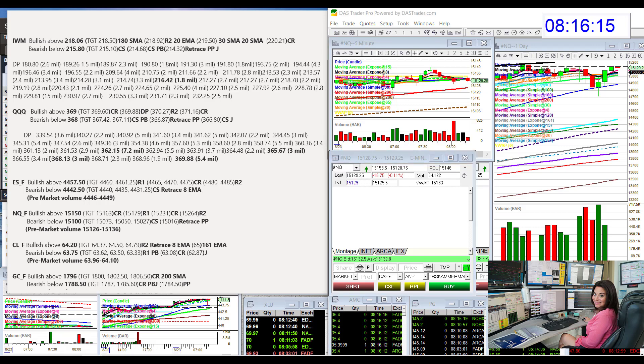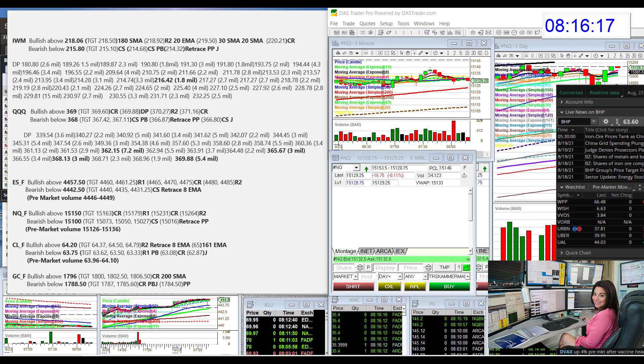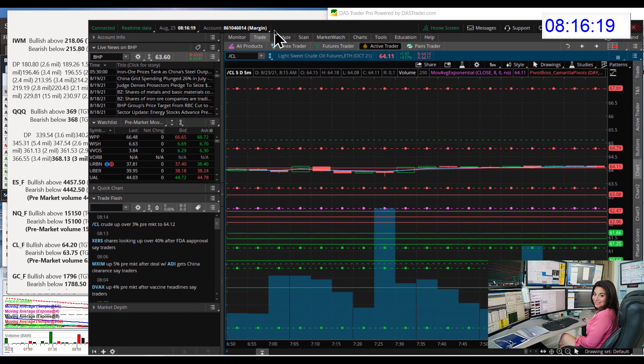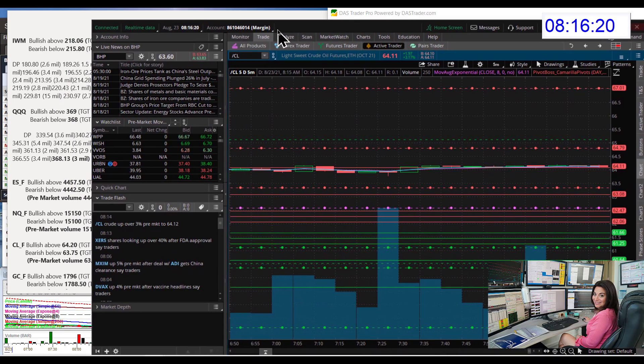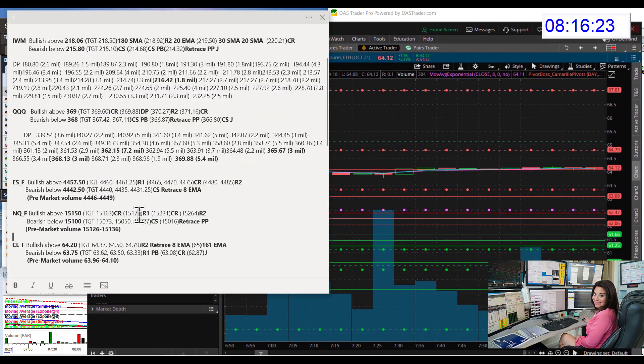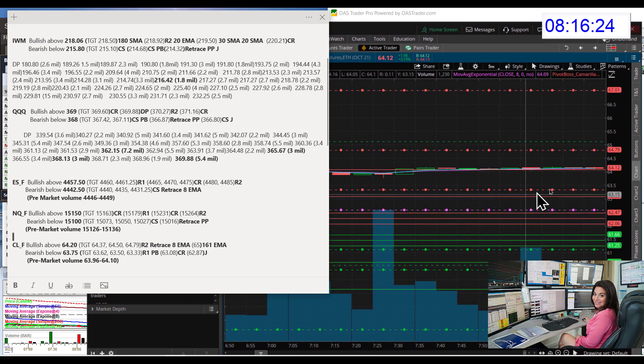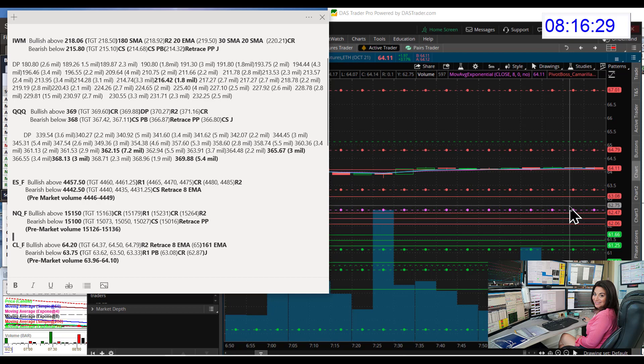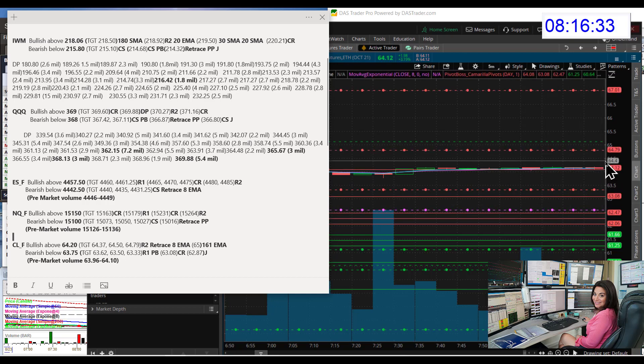And oil. Where is oil going? Had a dream about oil last night. Don't you just love those stock dreams? Woke me right up. Bullish above $64.20 and bear below $63.75.